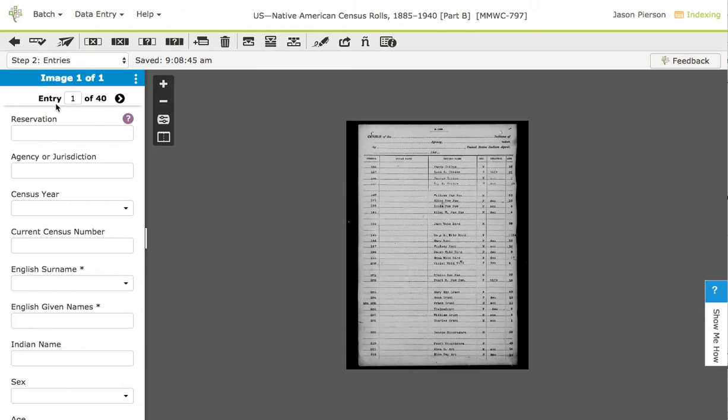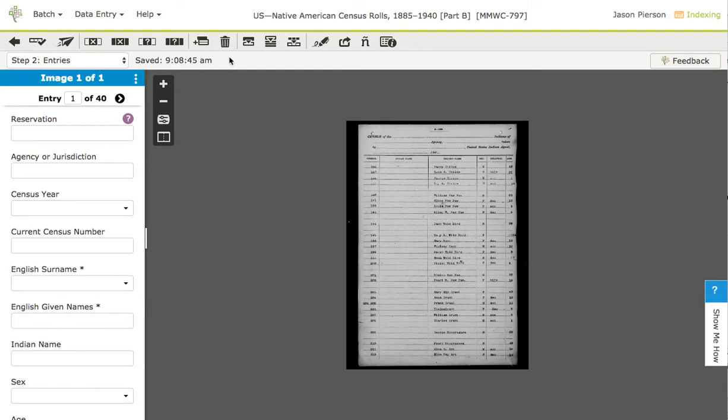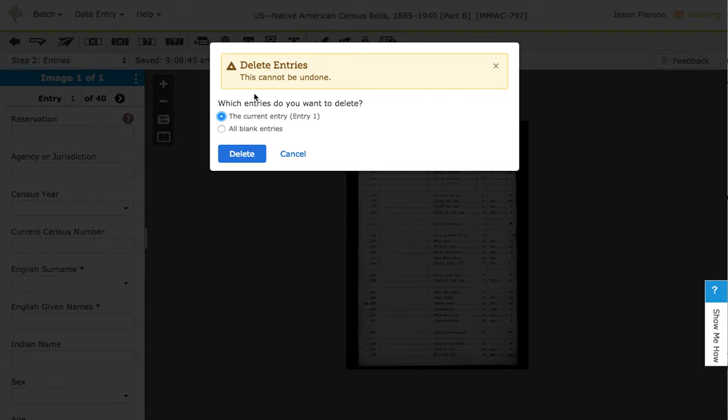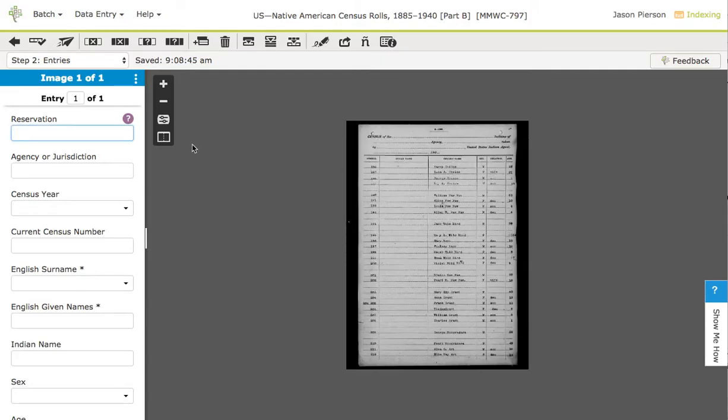You'll see here that the project creator has set this to automatically have 40 blank records when you first start. Let's say that you don't want all 40 of those, so before you type anything in, come up here and click the trash can or the delete icon and say delete all blank entries. Now you'll see I only have one of one entries.